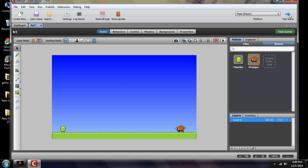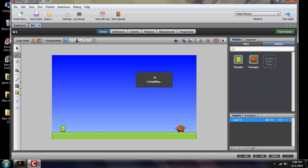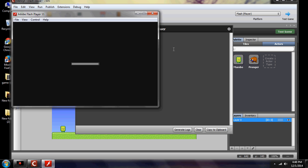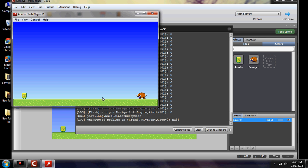We'll test our scene. You can either test the scene or test the game. If you want to just test one area, hit 'test scene.' If you want to test the whole thing, hit 'test game.' As you can see, we have two players on the screen but you can't do anything with them yet.